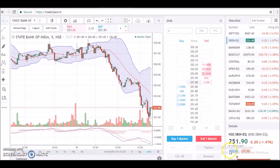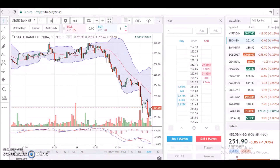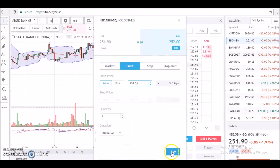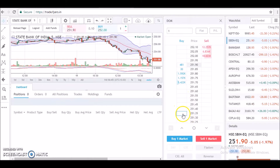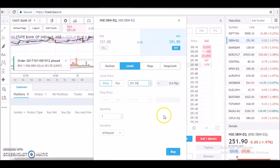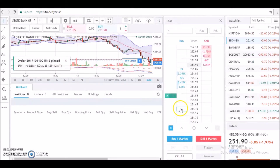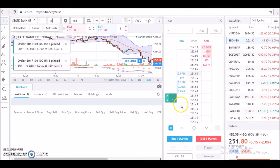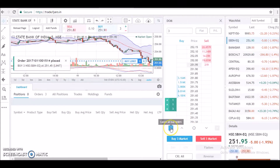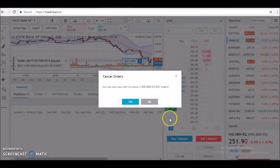Here is a quick demo of how to cancel all the pending orders with just a single click. I'm placing a couple of limit buy orders for SBI, and this is how I clear them off.